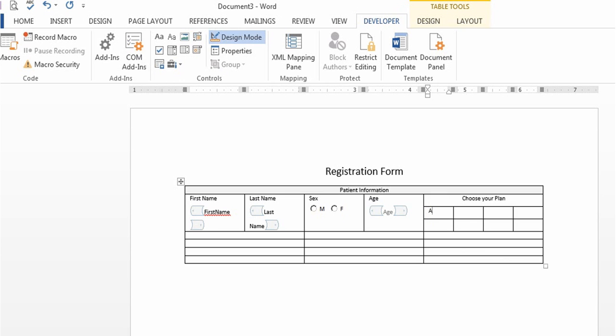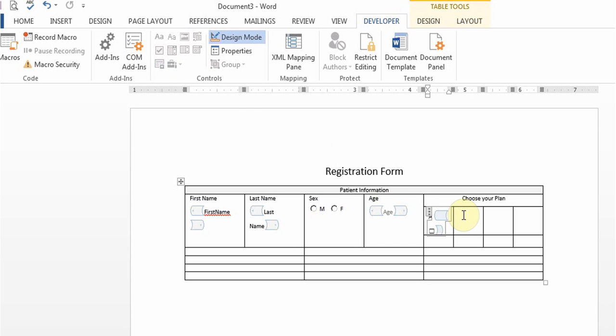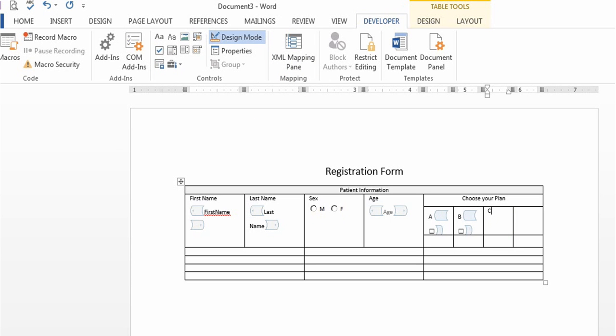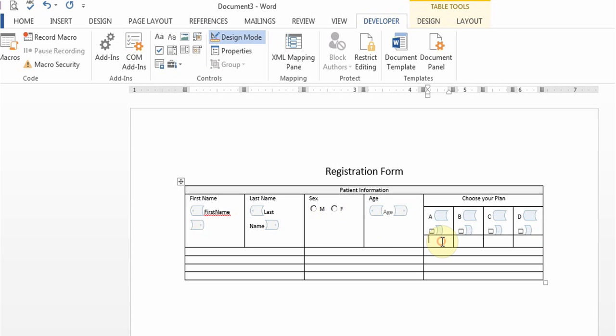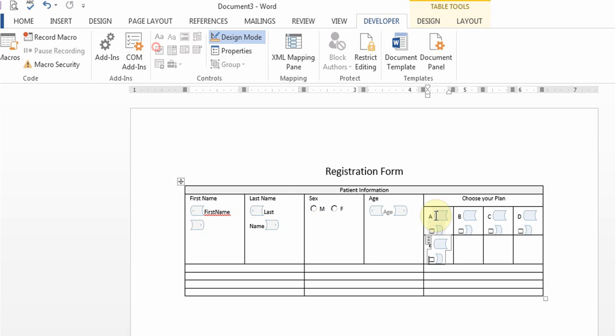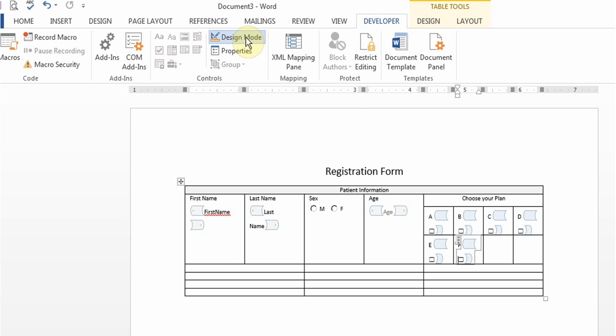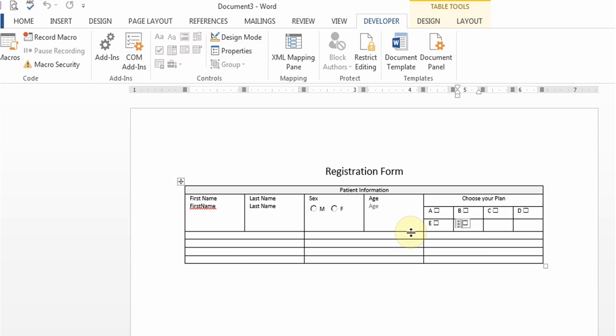I'll just say A and put the check mark in there, B, it will look better once I turn off design mode, C, D. So I get the idea as to how that works. I'll turn off the design mode and there it is.